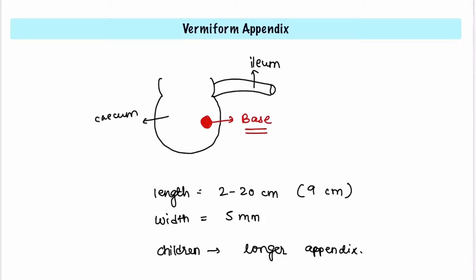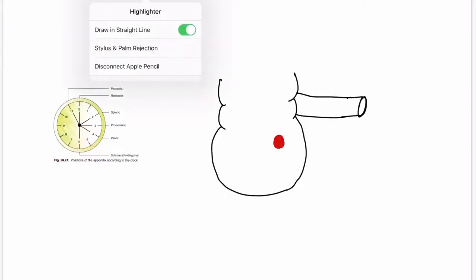Let's discuss the probable positions of the appendix. The first position is paracolic, where the appendix moves upwards and turns to the right. This is called the paracolic position or the 11 o'clock position.